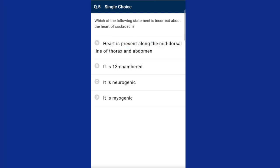Question five: which of the following statements is incorrect about the heart of cockroach? The heart of cockroach is present on the mid-dorsal side of the body. It is attached to the body wall by 12 pairs of alary muscles. The heart is divided into 13 funnel-shaped chambers, of which three lie in the thorax and ten in the abdomen. Each chamber has a pair of openings at the sides called ostia. The answer is option D — it is myogenic — which is incorrect.